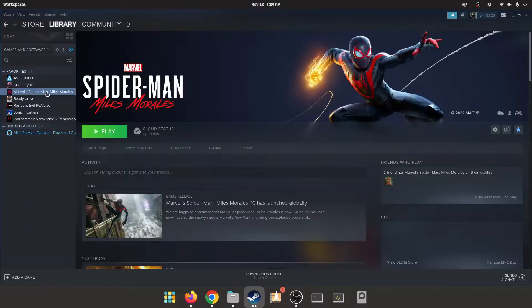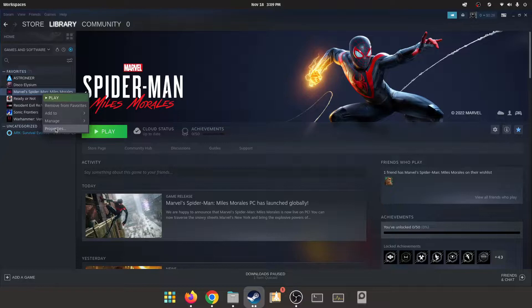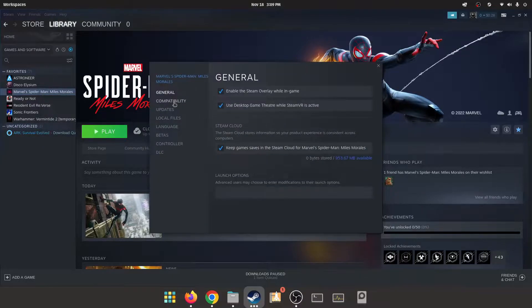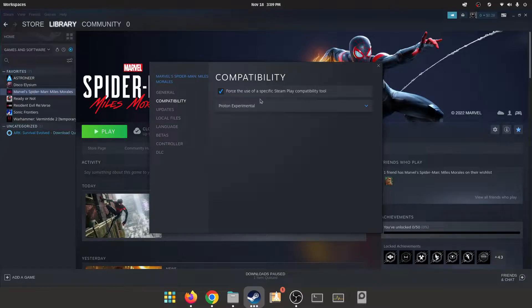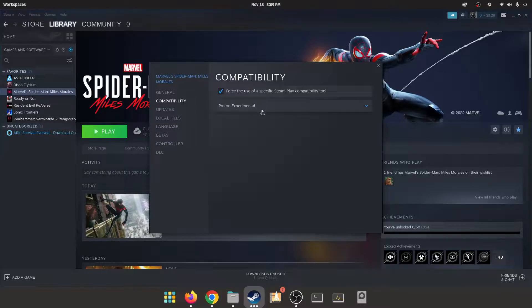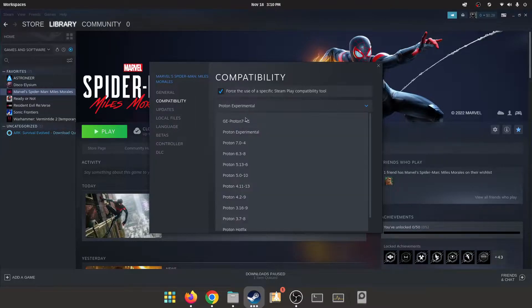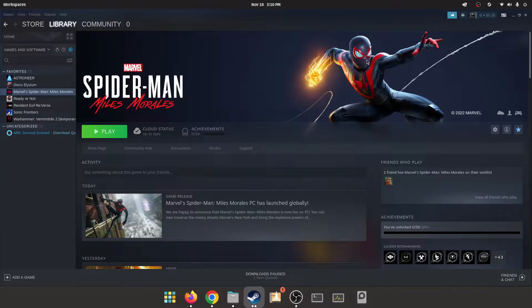We're gonna click on the game, right click on the game, click the properties button here, click compatibility, and then we're gonna force the use of a specific Steam Play compatibility tool by clicking this little checkbox. I'm just gonna select Proton Experimental as our version of Proton.